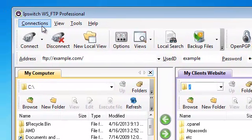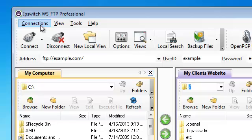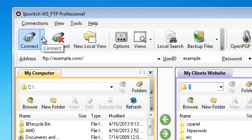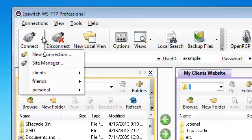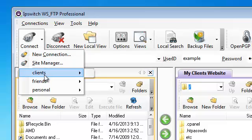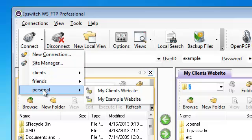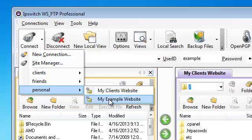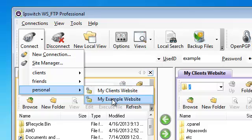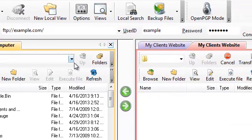So now that we have multiple websites configured inside of WS_FTP let's go ahead and select under the connect button the little pull down menu. We can see the different folders that we've created here. We have two sites listed under the personal folder: my clients website and my example website. Let's select the my clients website now.